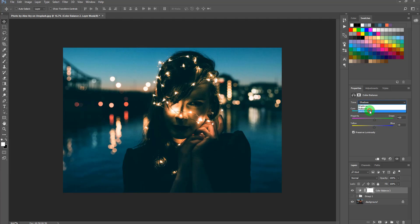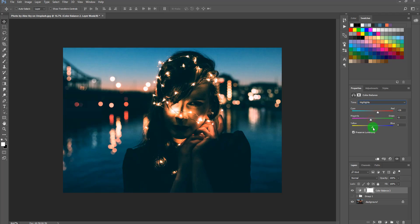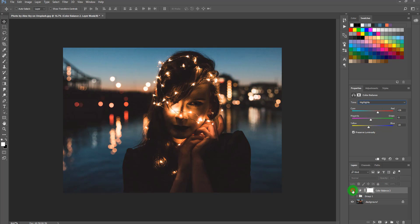Now switch to the Highlights. In the Highlights we are going to add some red, a little bit of magenta, and a little bit of yellow. You can see the result — toggling it on and off shows this is the first adjustment.